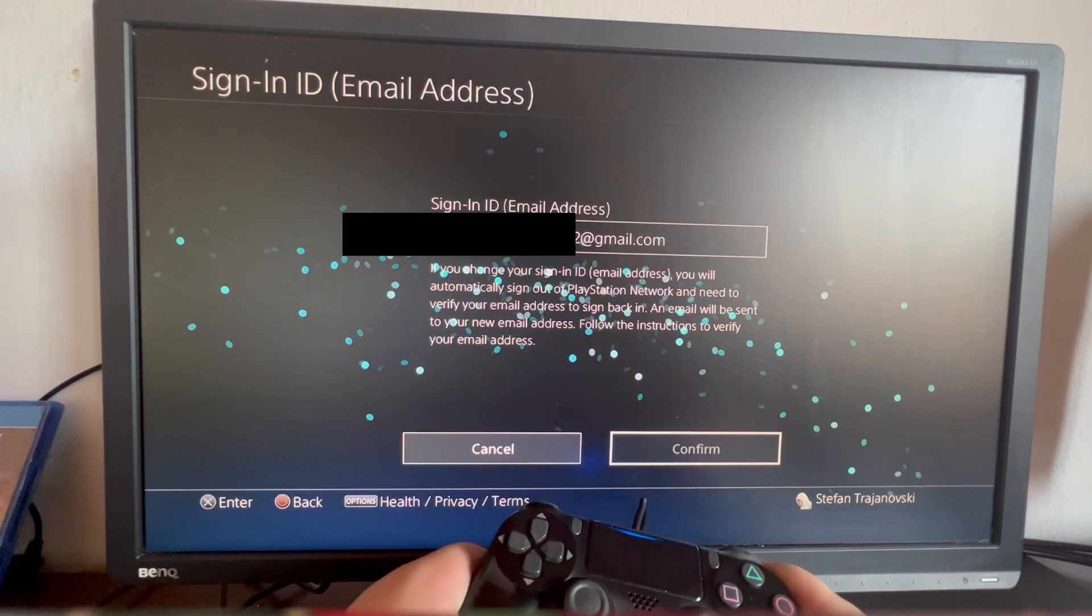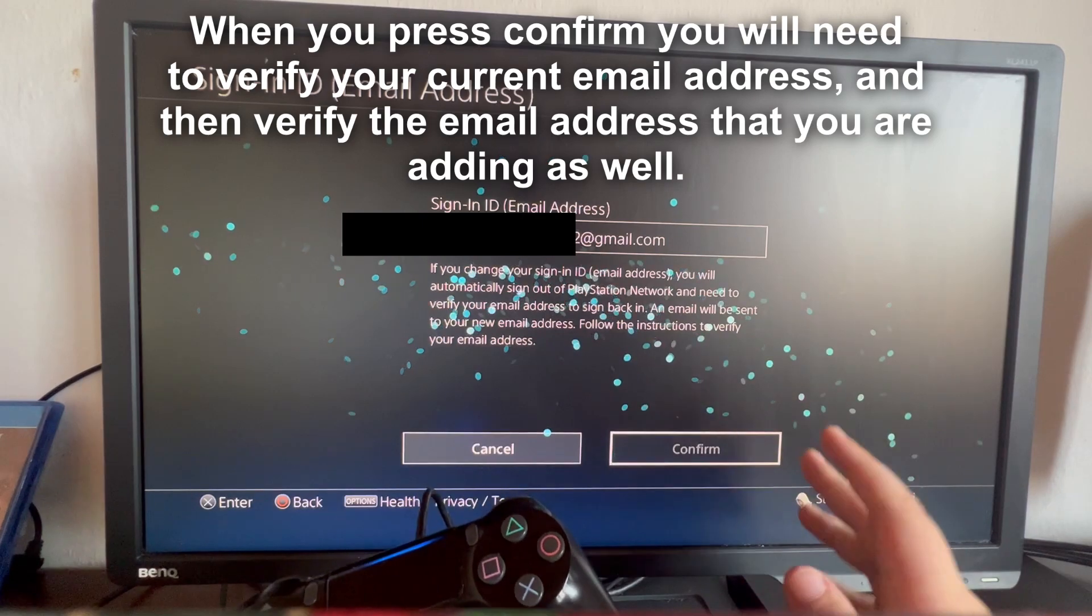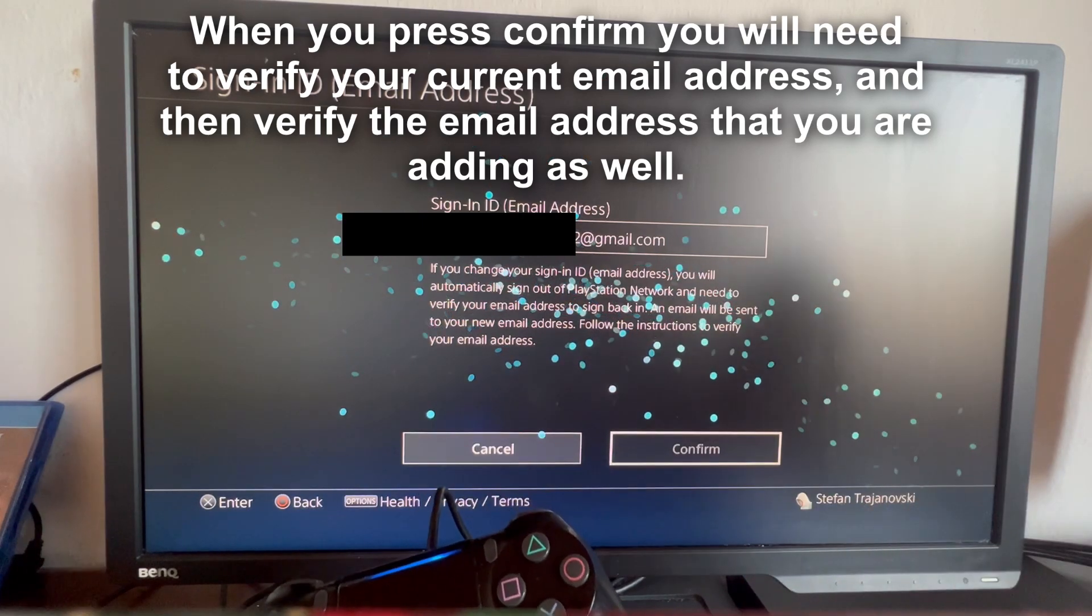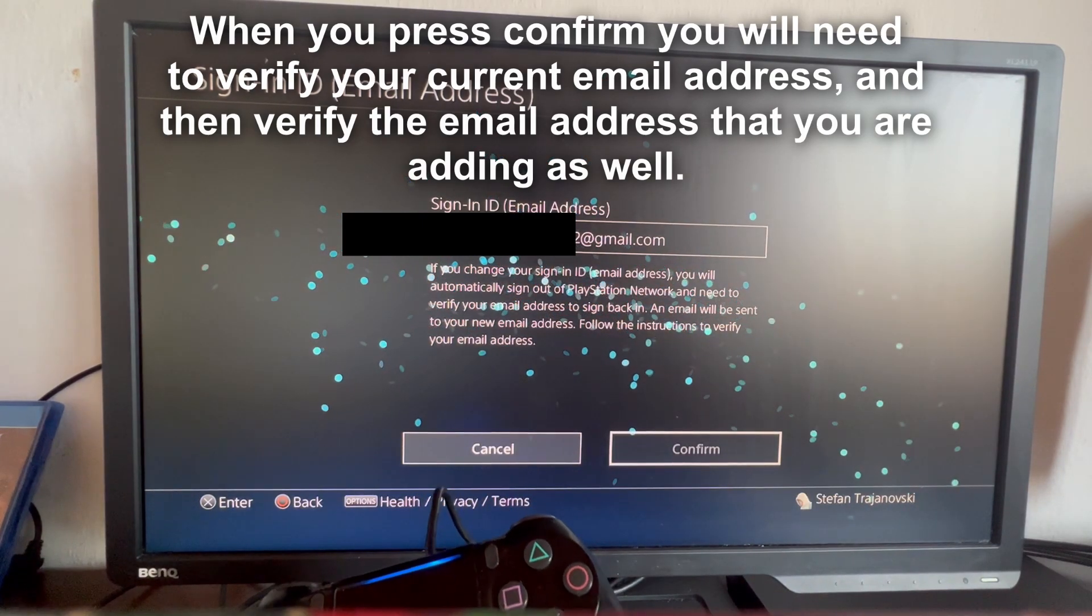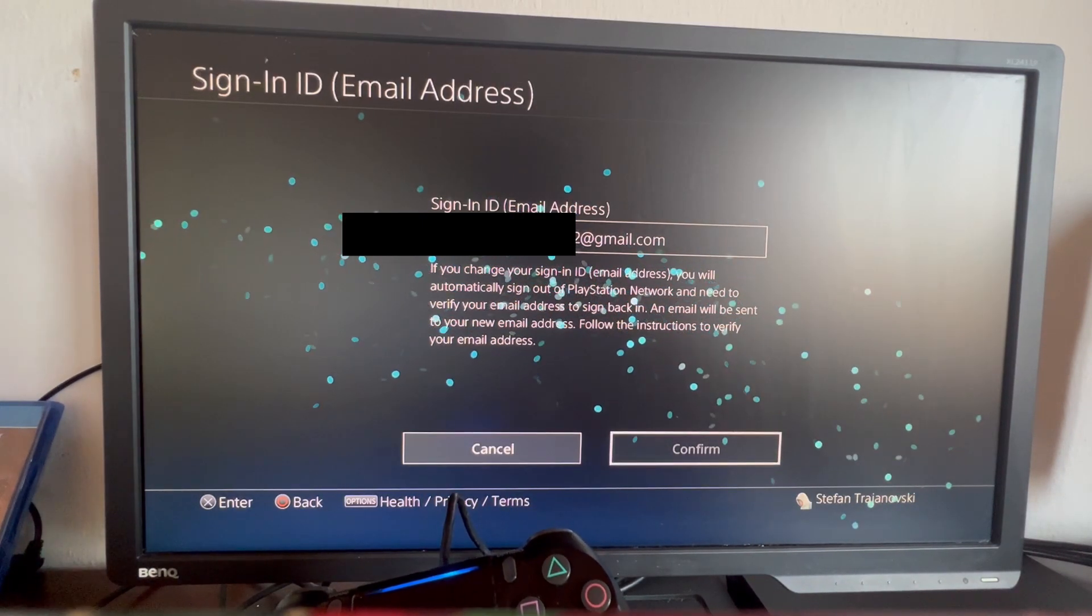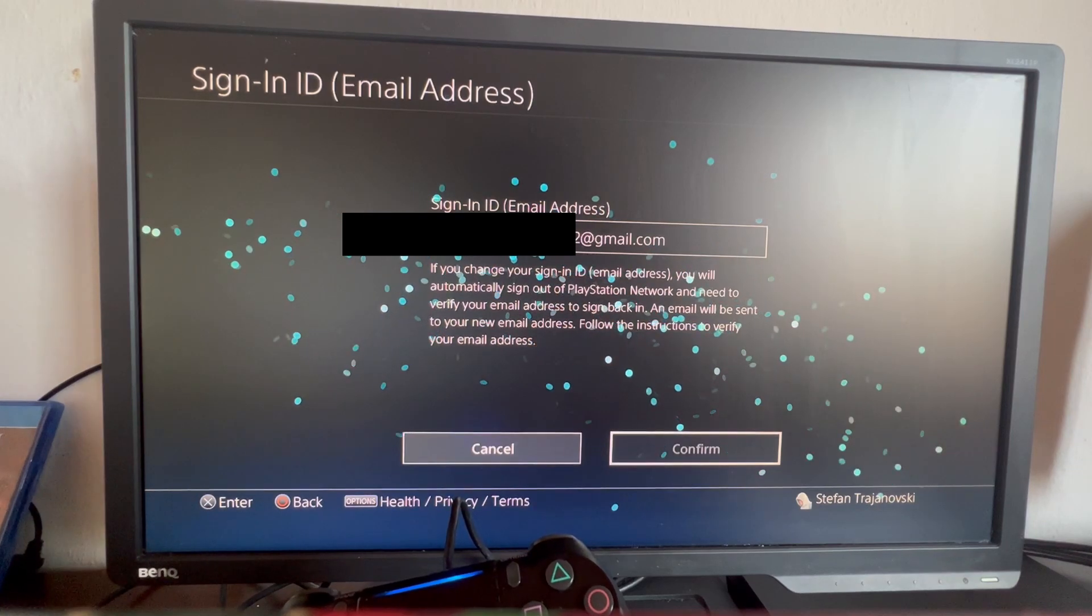That should be it on how to change your email address on your PSN account. Thank you for watching. See you in the next one.